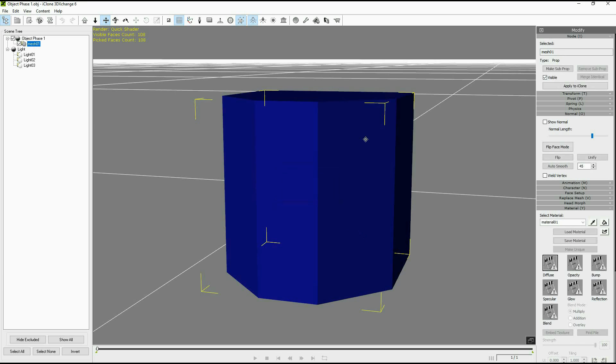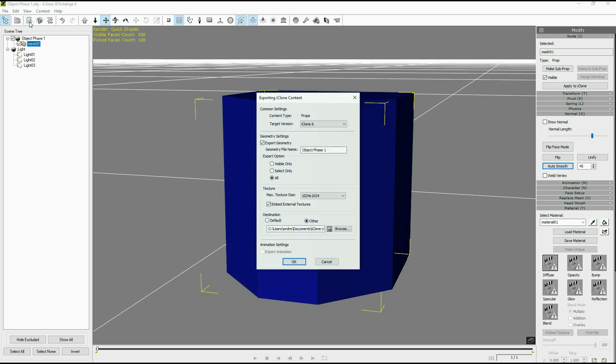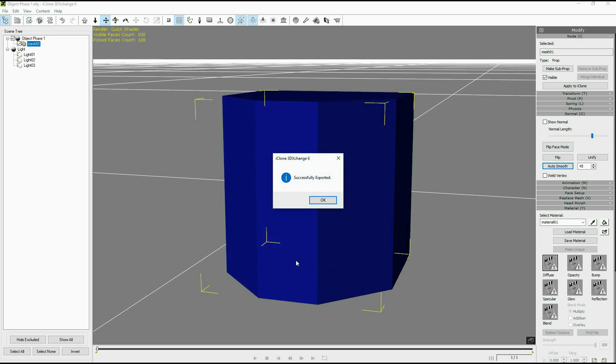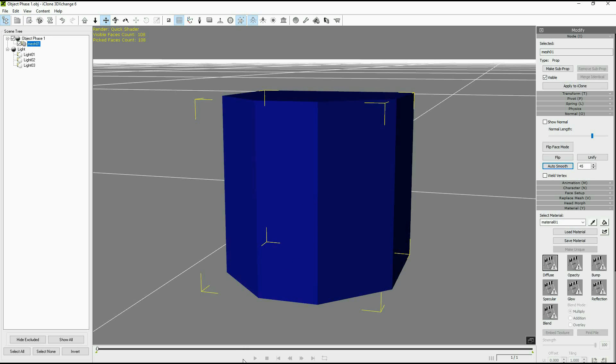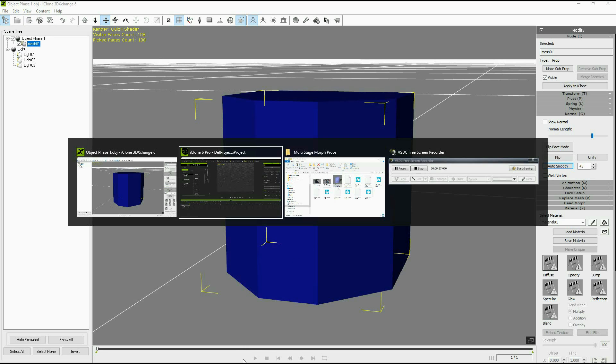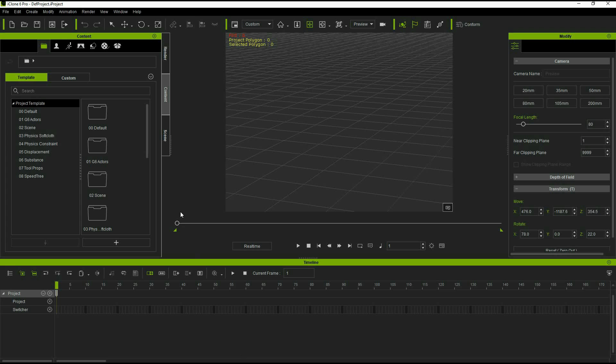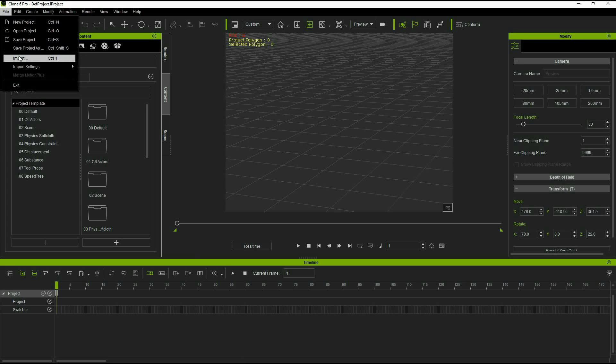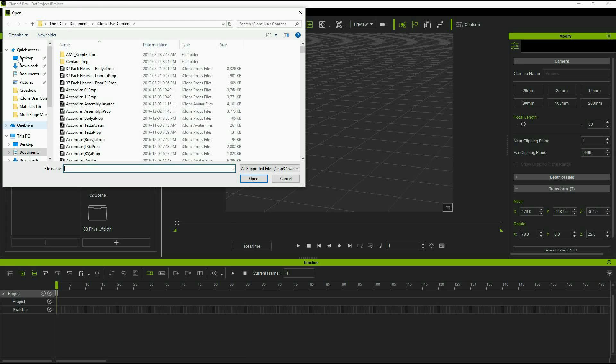At this point we can smooth the object if we wanted to. And then we're going to export it into iClone because in iClone we need to add the dummy bone to turn it into a character because morphs are applied in iClone 6 and previous by using expressions.